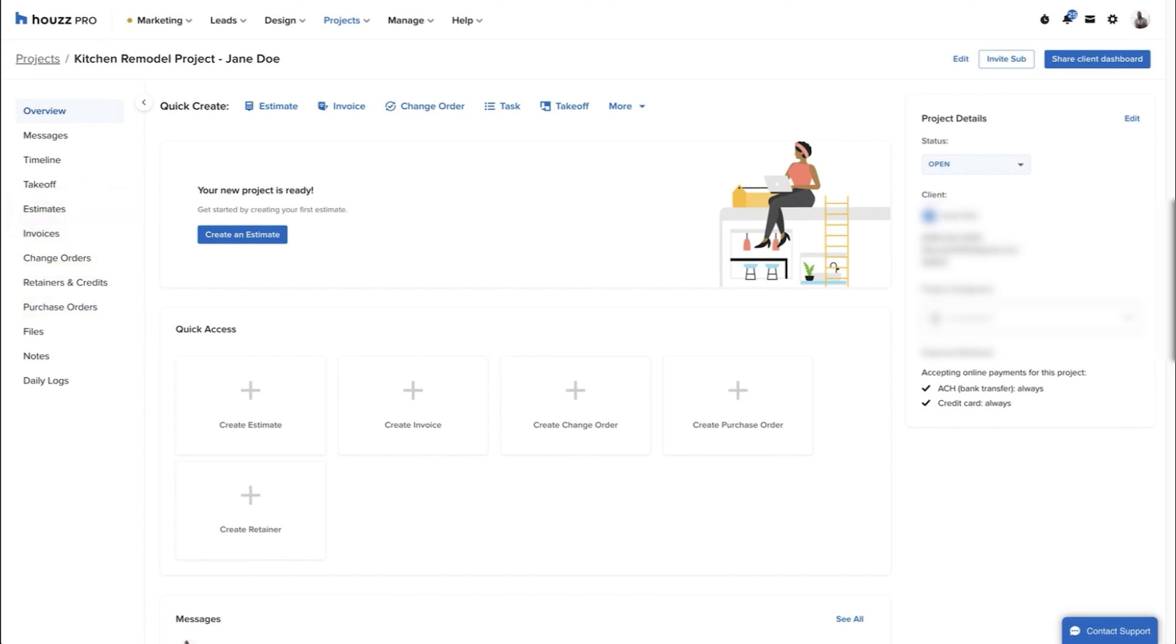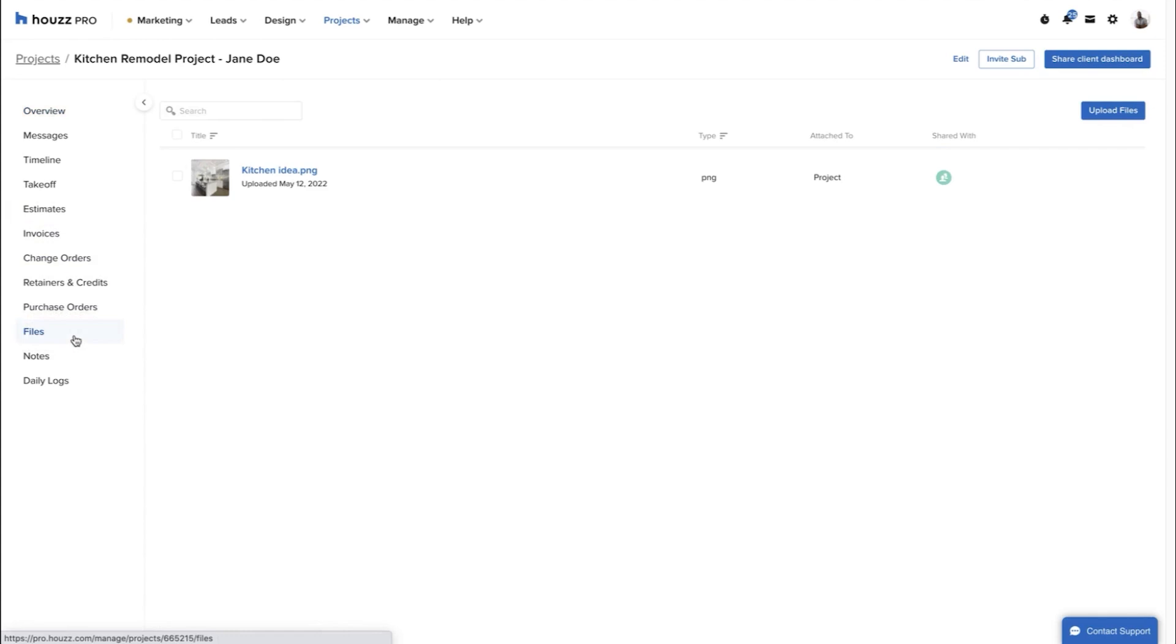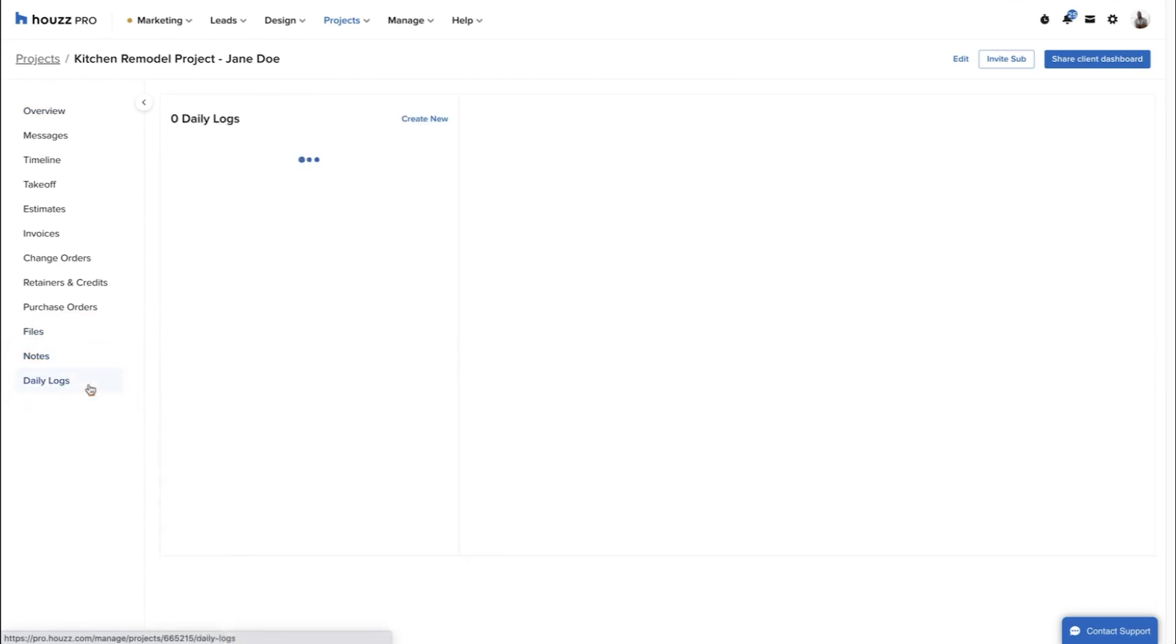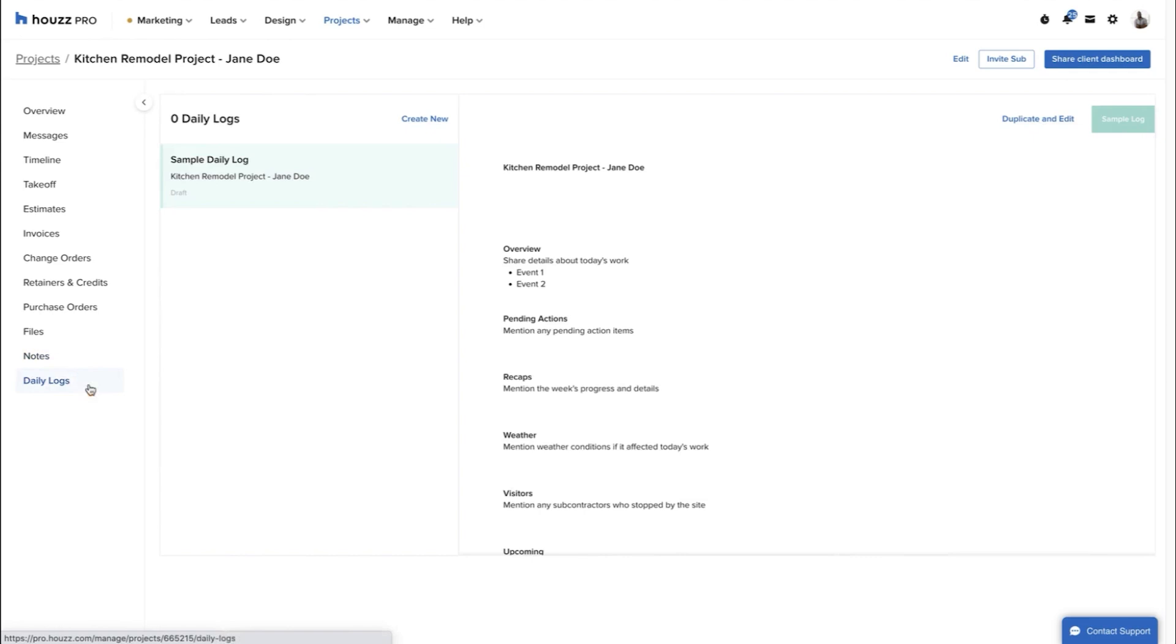HousePro offers powerful features for planning, like the project timeline tool that gives a visual representation of your project scope. You can create and share timelines with clients through the client dashboard. The takeoff feature allows you to efficiently measure plans for building materials and convert material pricing into estimates.